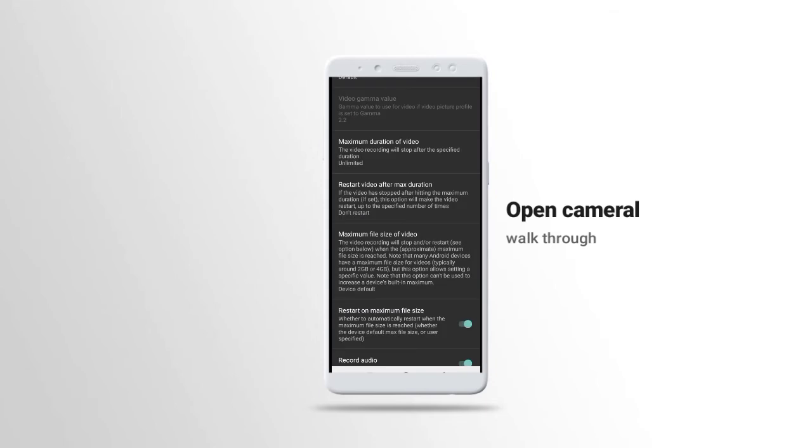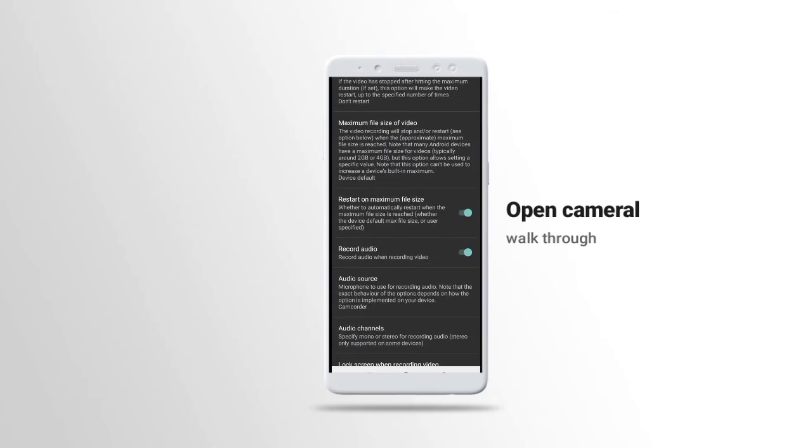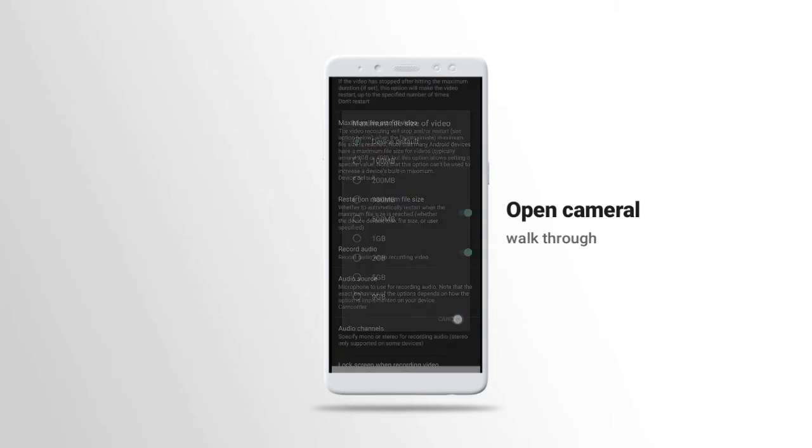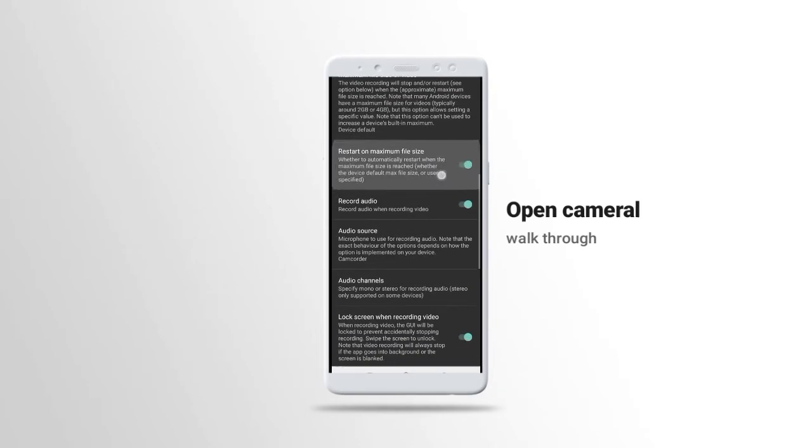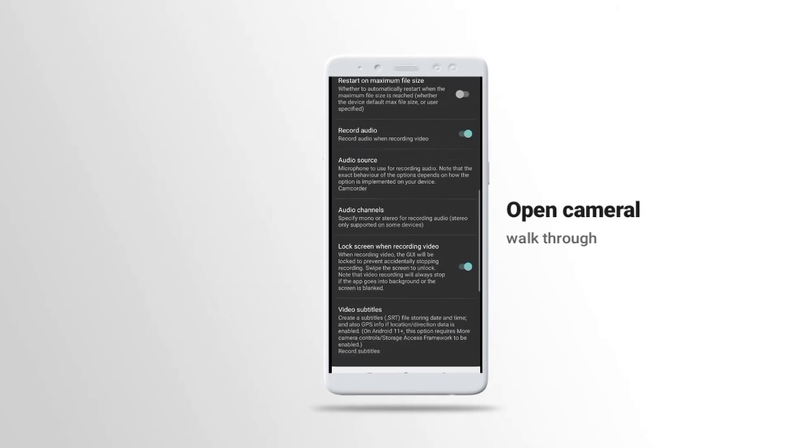Maximum file size of video, you can set to maximum file size of video, but I put my own to unlimited. Restart on maximum file, let me off this one, we don't need it.